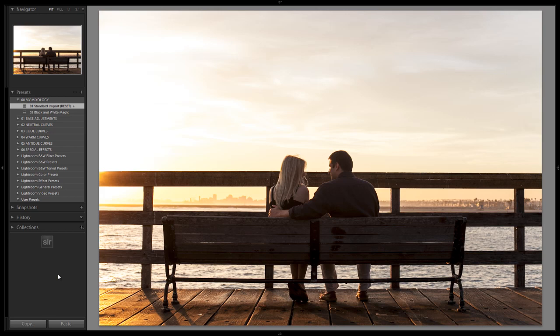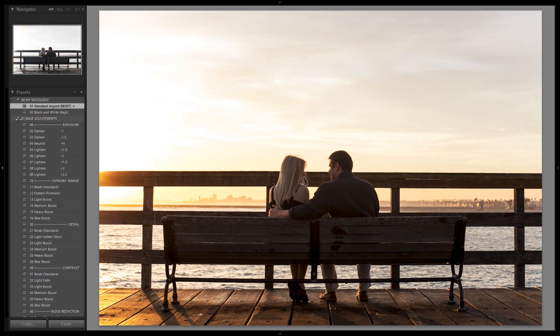We're going to do it in five simple clicks. I know a lot of you didn't believe it was just five clicks to get there, five seconds, but I'm going to show you right now. So we brought this in. It has the standard import preset already applied. If you don't have it applied, just click it now. We're going to open up our base adjustments and watch this.